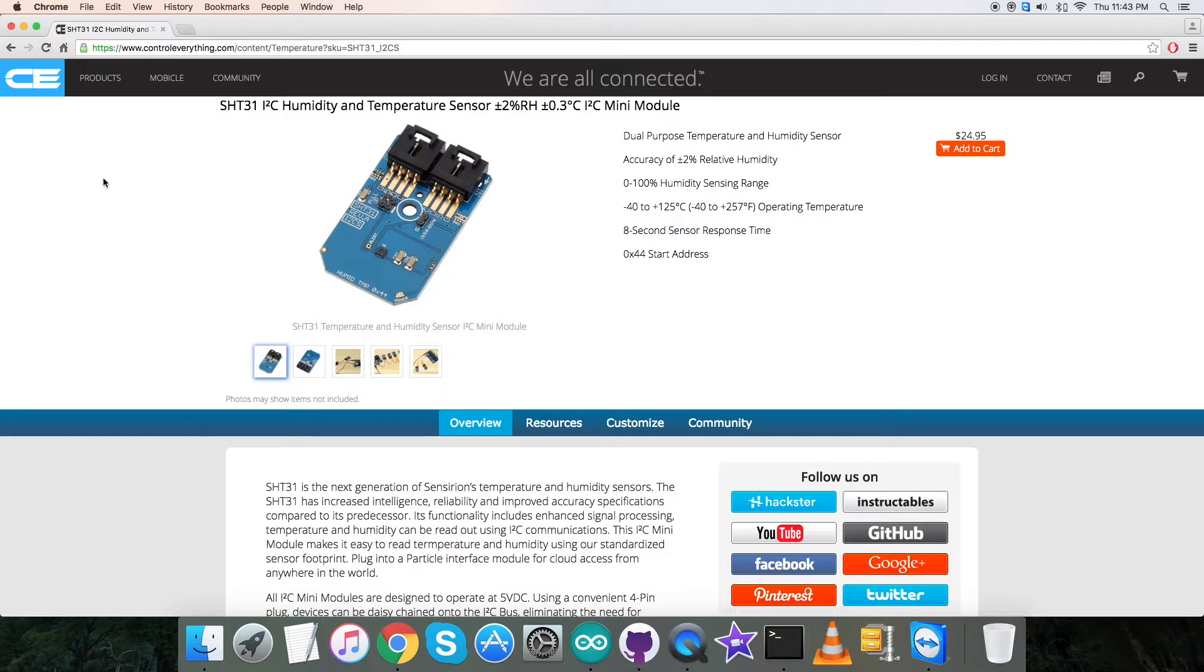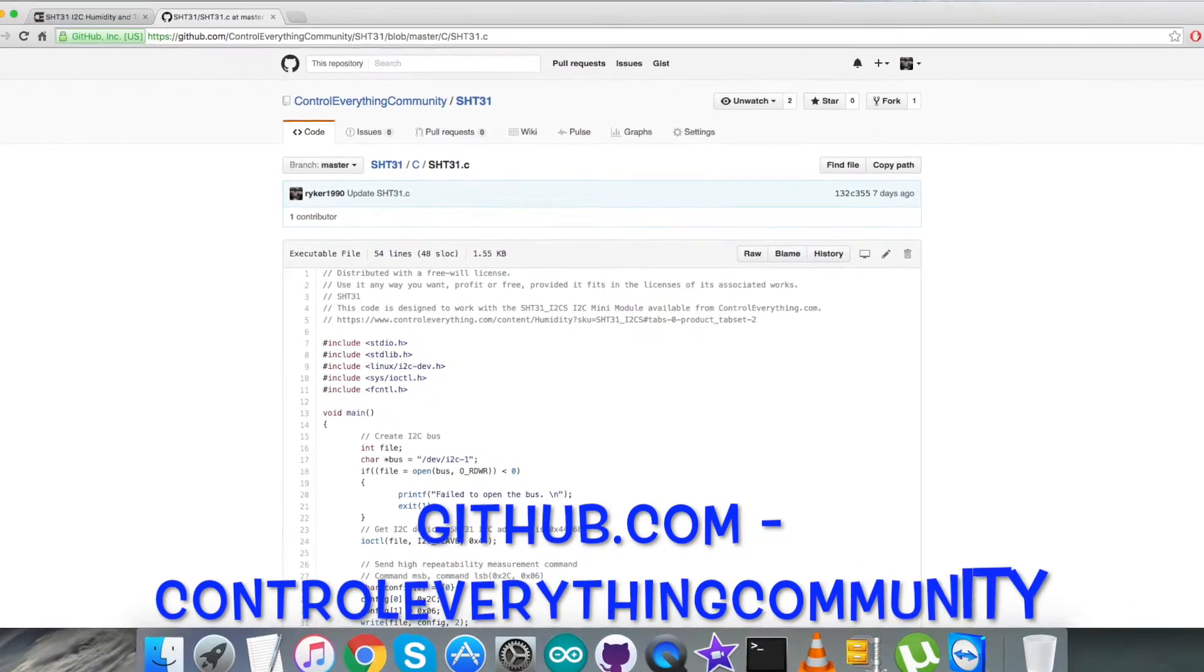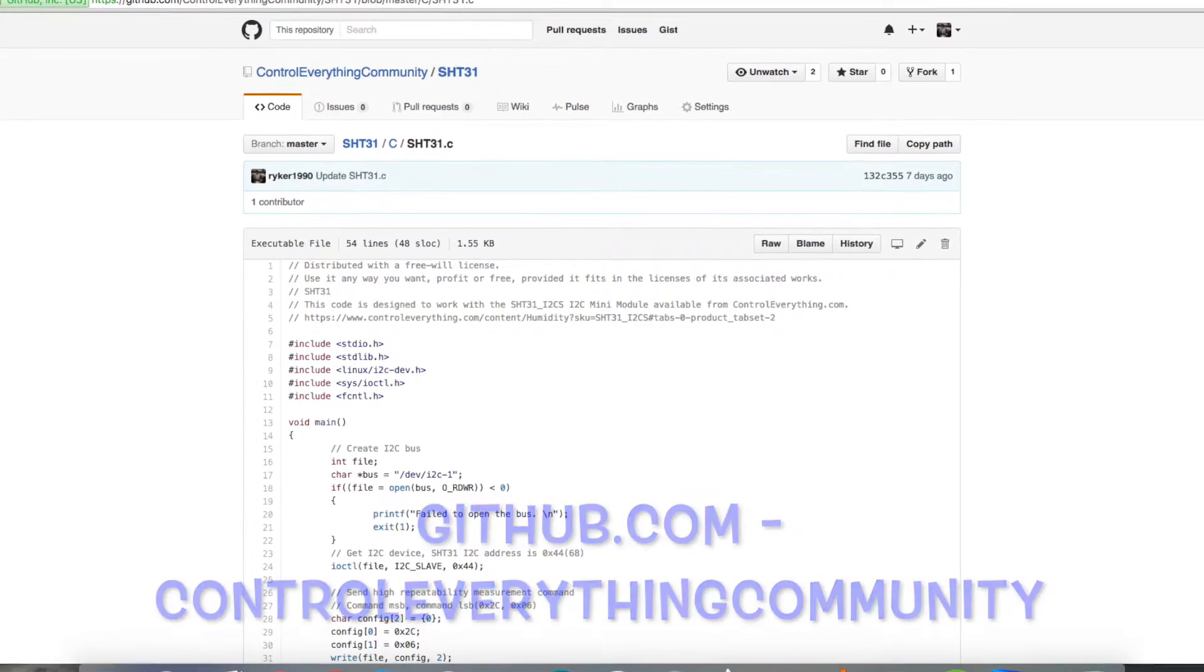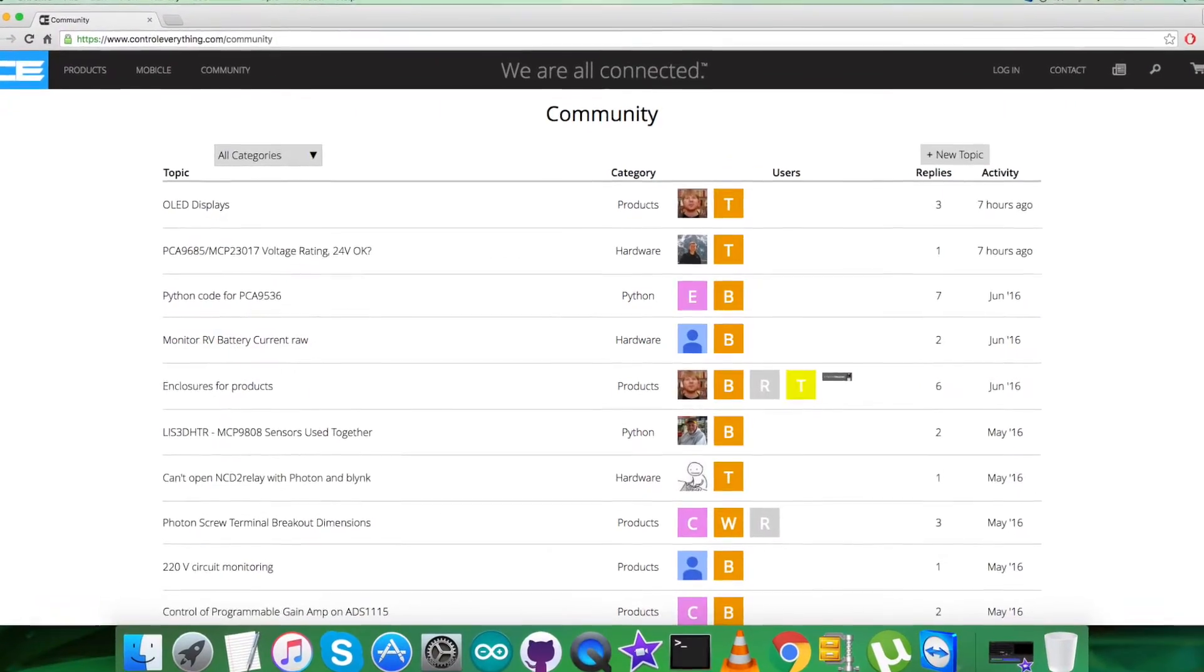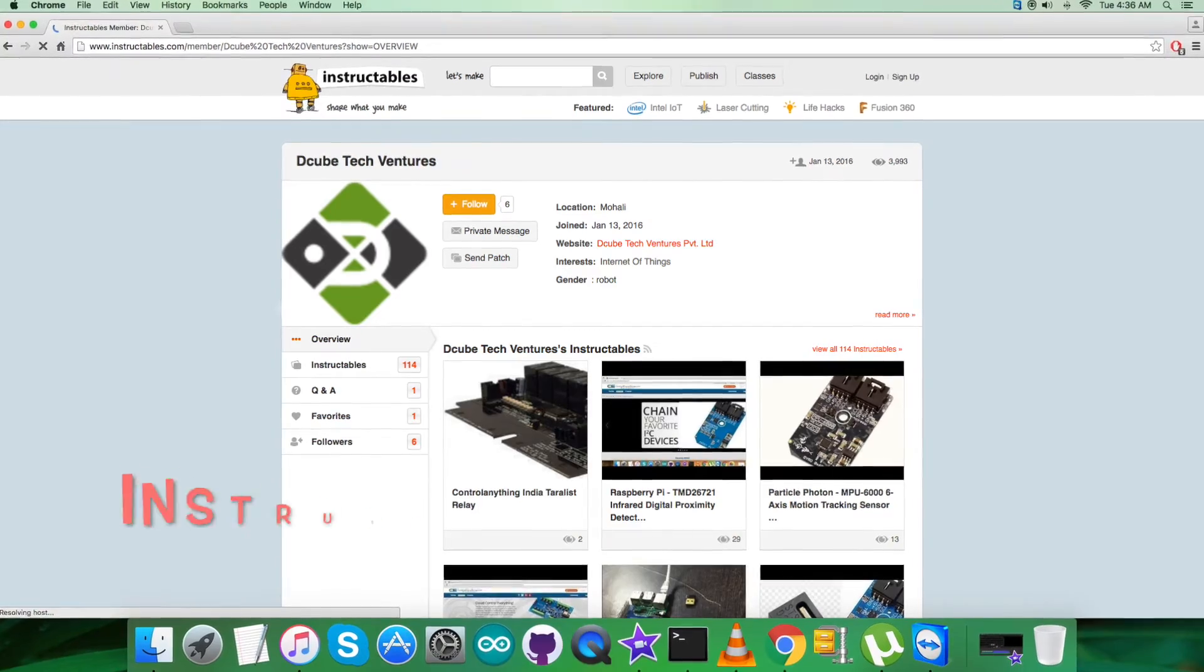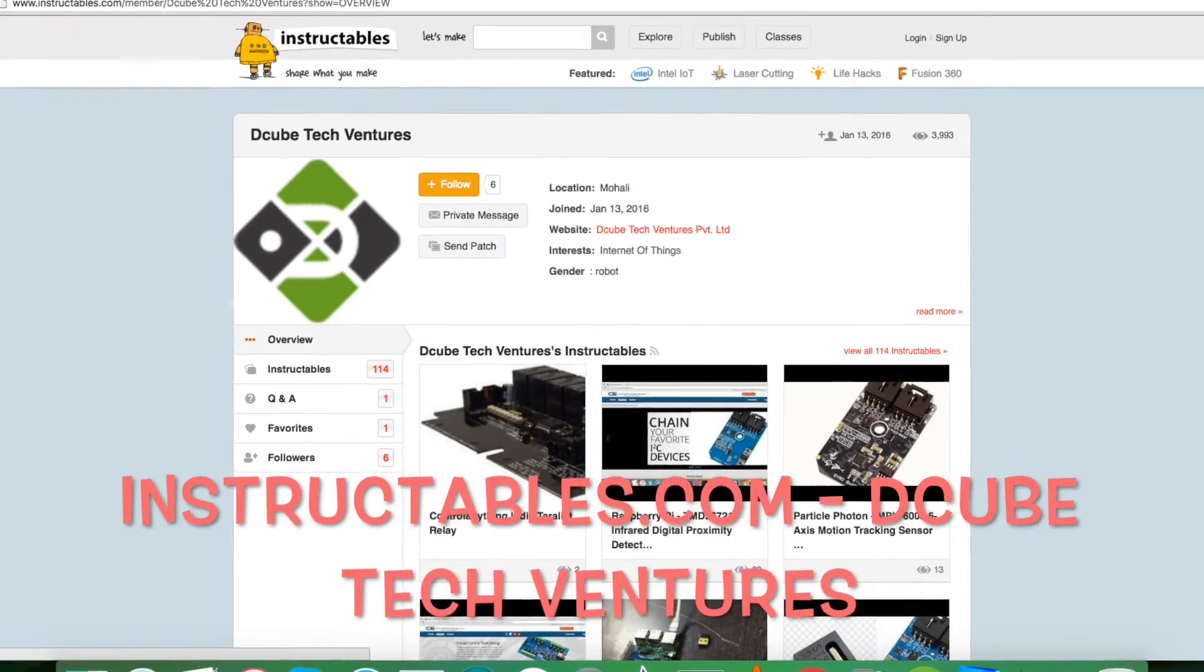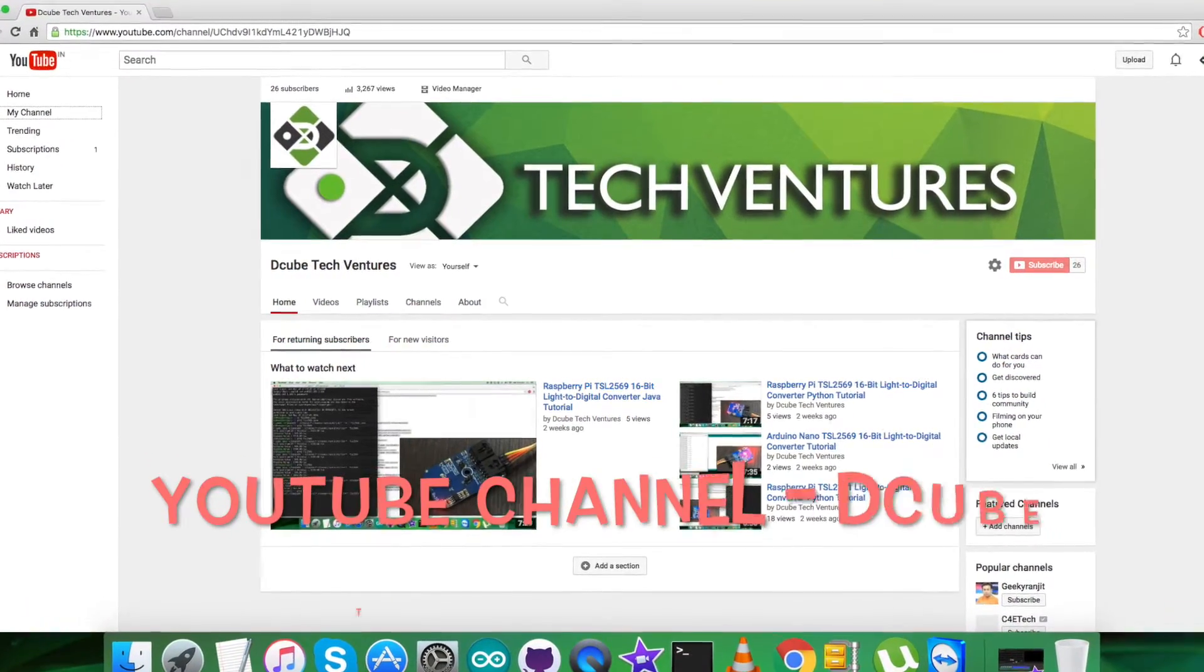This sensor can be purchased from the website controleverything.com. You can get the code from the source tab, or you can download the code as a zip file. You can also get the code from github.com, where the repository is controleverythingcommunity. For any further queries, you can reach us on controleverything.com. For posts and comments, you can go to our community page. For articles and blogs, you can look up instructables.com.